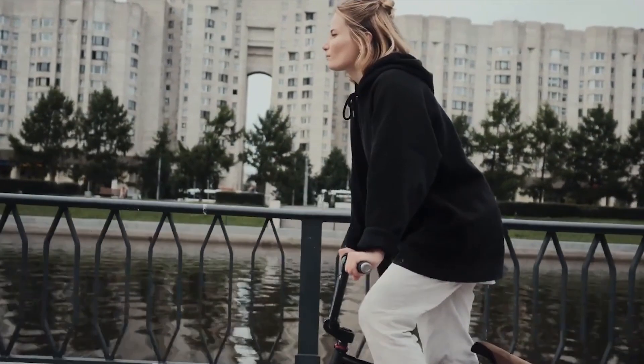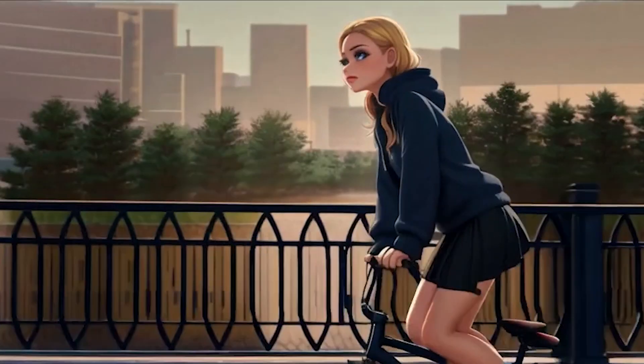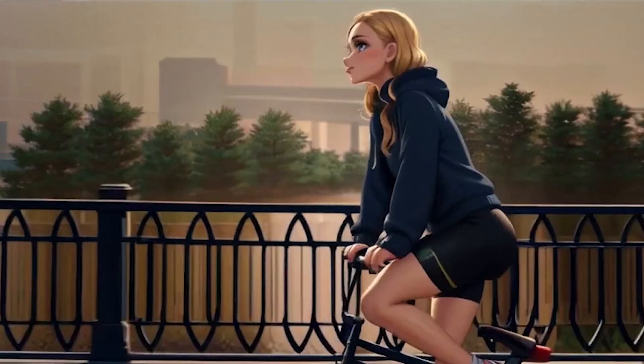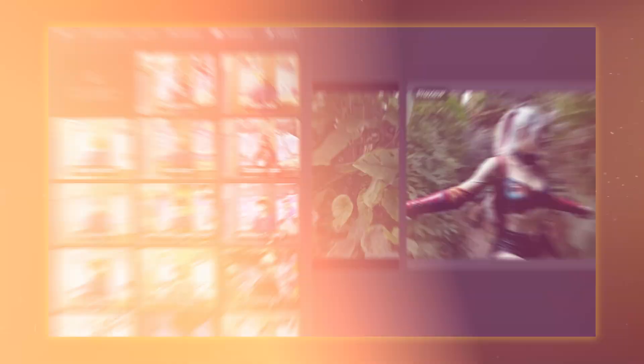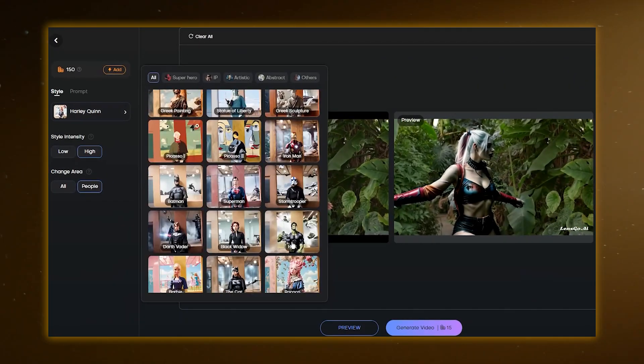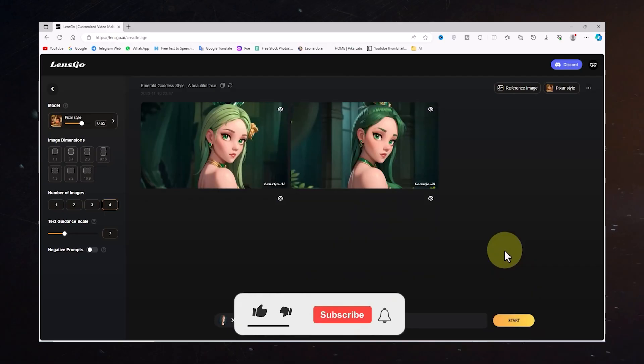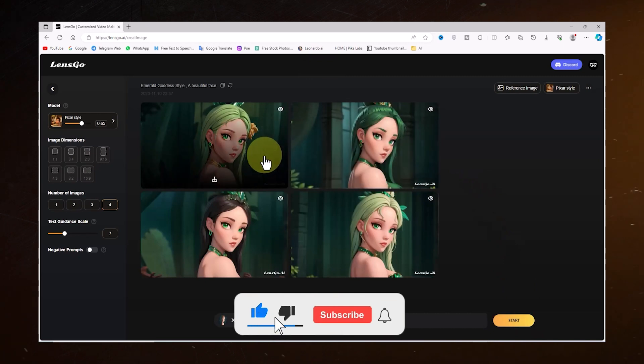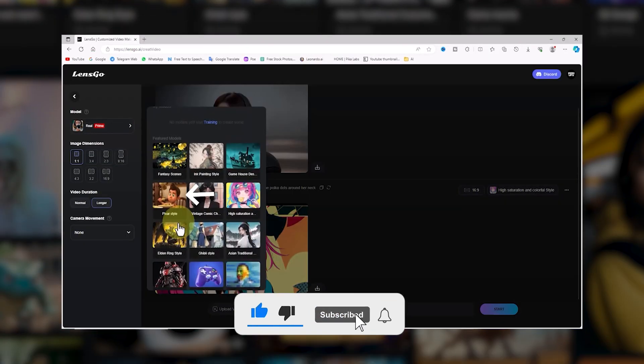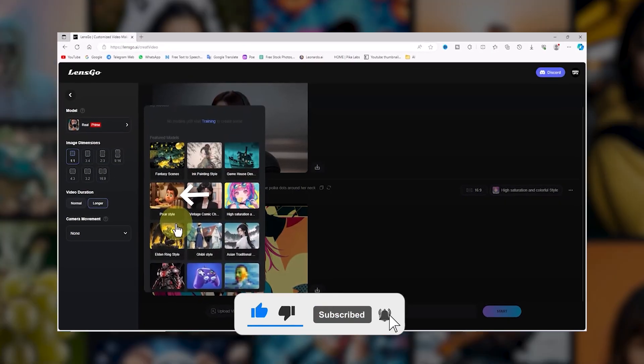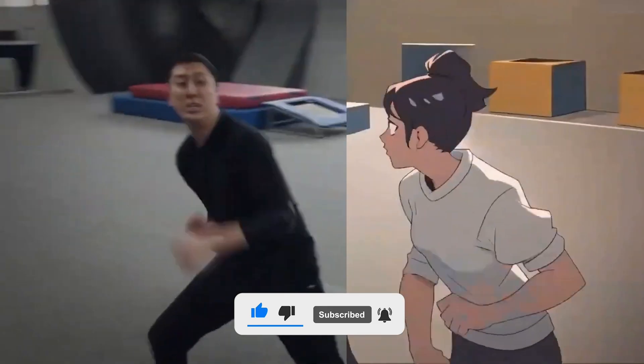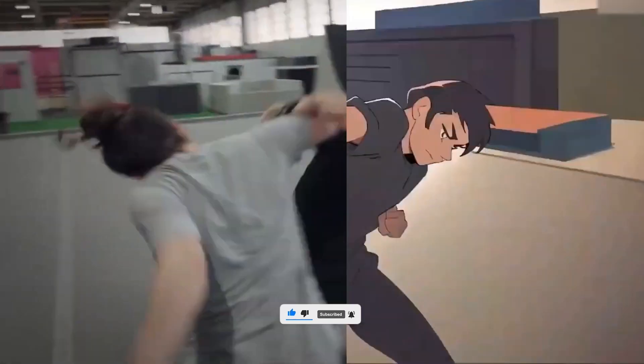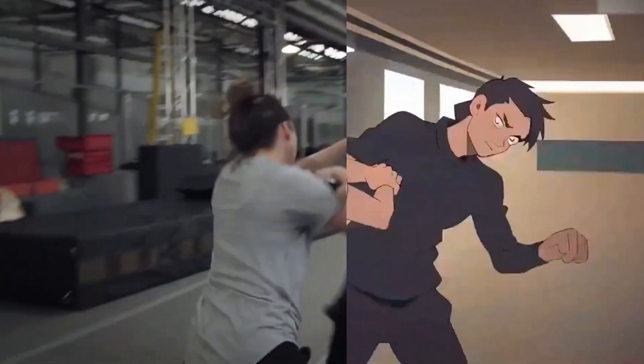So, what feature of LensGo AI are you most excited to try out? Let us know in the comments. If you enjoyed this video, give it a thumbs up and subscribe for more creative adventures. Until next time, happy creating!